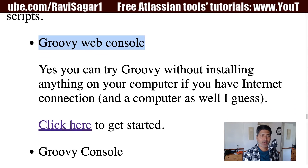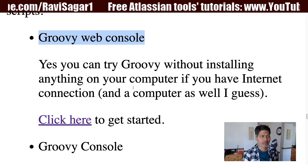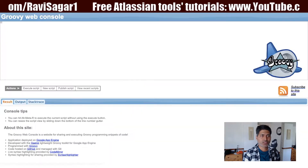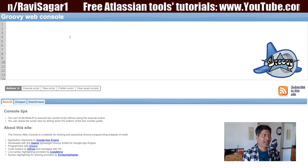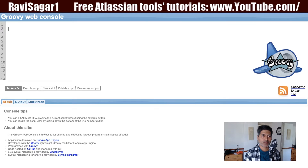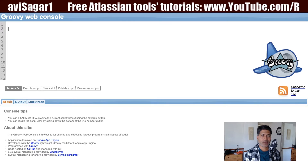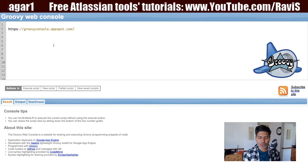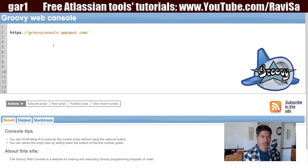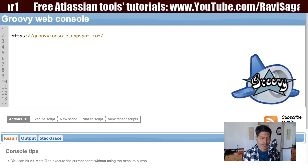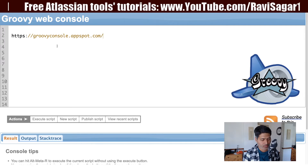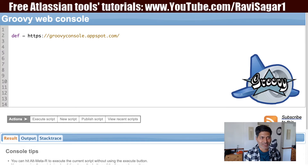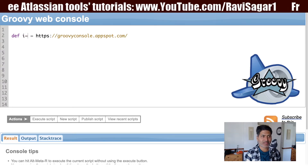Of course you need to have an internet connection. If you click on this link or do a quick Google search for 'Groovy web console', you will be taken to this page — groovyconsole.appspot.com. This is the URL you can use to access this interface, and it is something similar to your Groovy console but on the web.